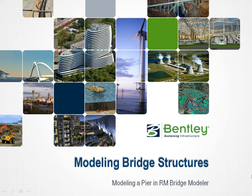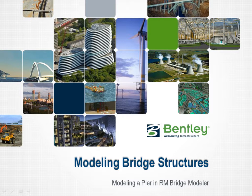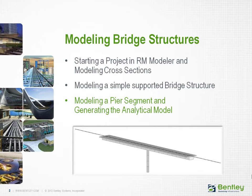Welcome to the Bentley Institute quick start training course in modeling bridge structures within RM Bridge Modeler. In this lecture, you will learn how to model a pier segment and how to generate the analytical model.